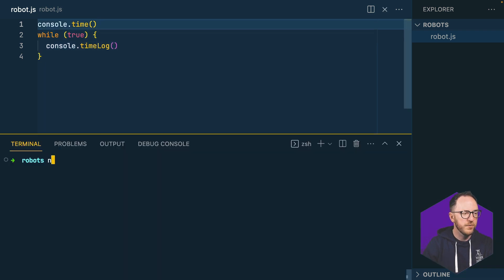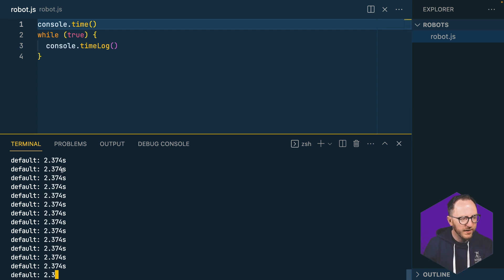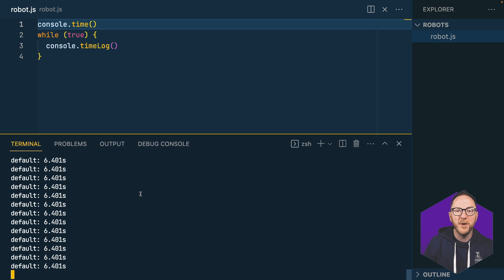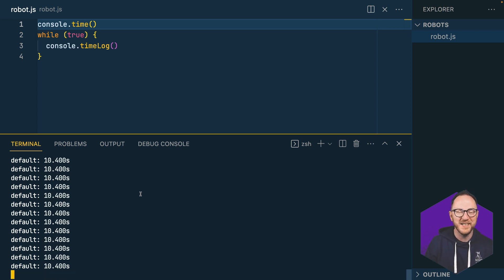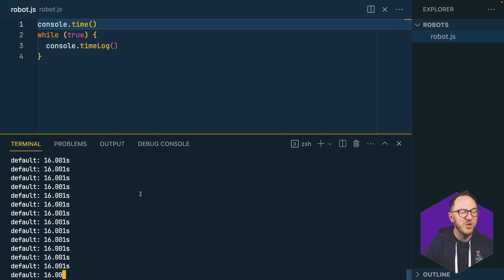Let's run that — node robot. We can see here it's logging out lots of times a second, and it'll keep going forever, or until my computer runs out of power, or until I kill this process. My computer is not going to get bored — it's going to keep doing it as long as I want.